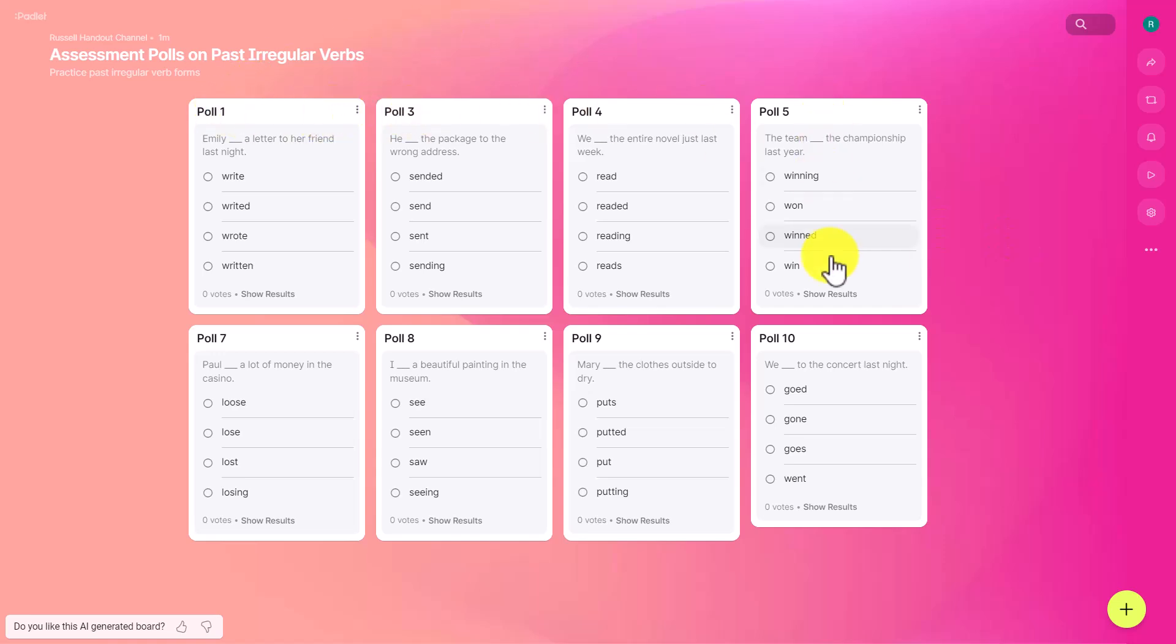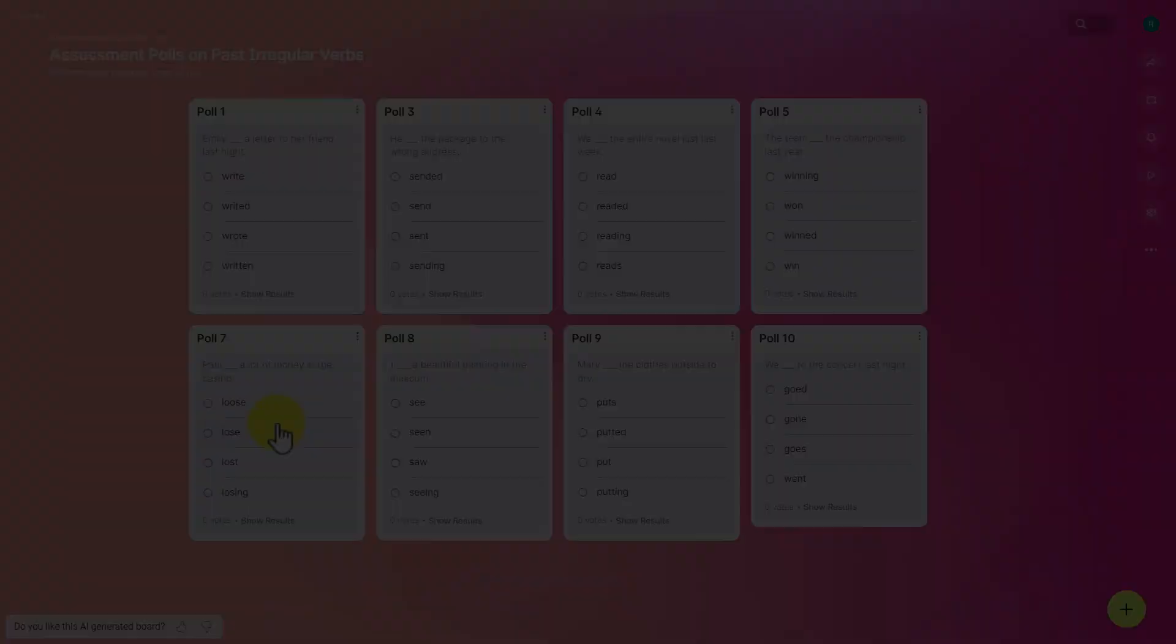We're now ready to start. The only annoying thing is the numbering system is slightly wrong, but we could overcome that by telling Padlet not to number the polls. Maybe I should have given those instructions. But now everything would be the same and we would share this and the students would choose the verb or verb form that they think is correct.